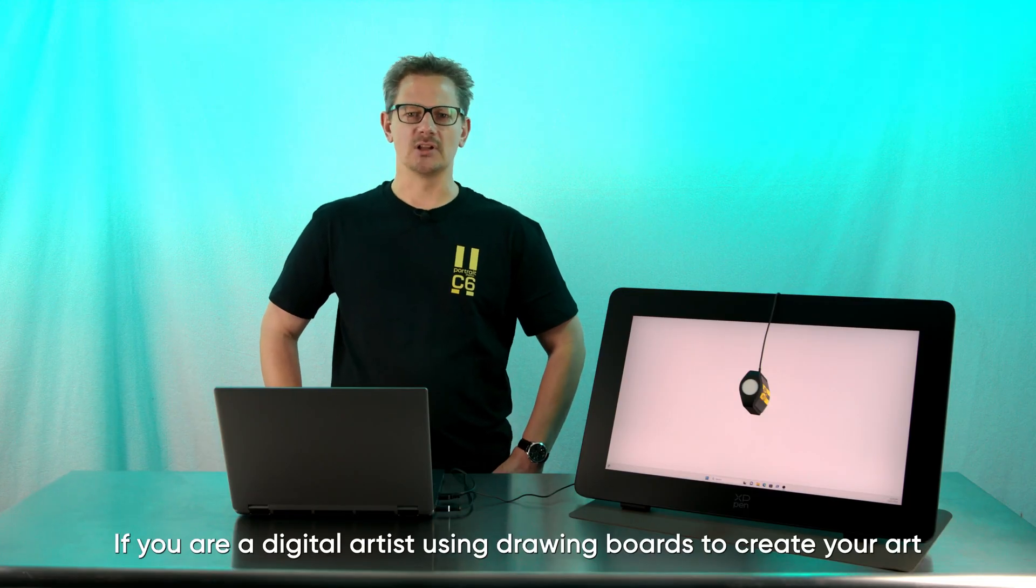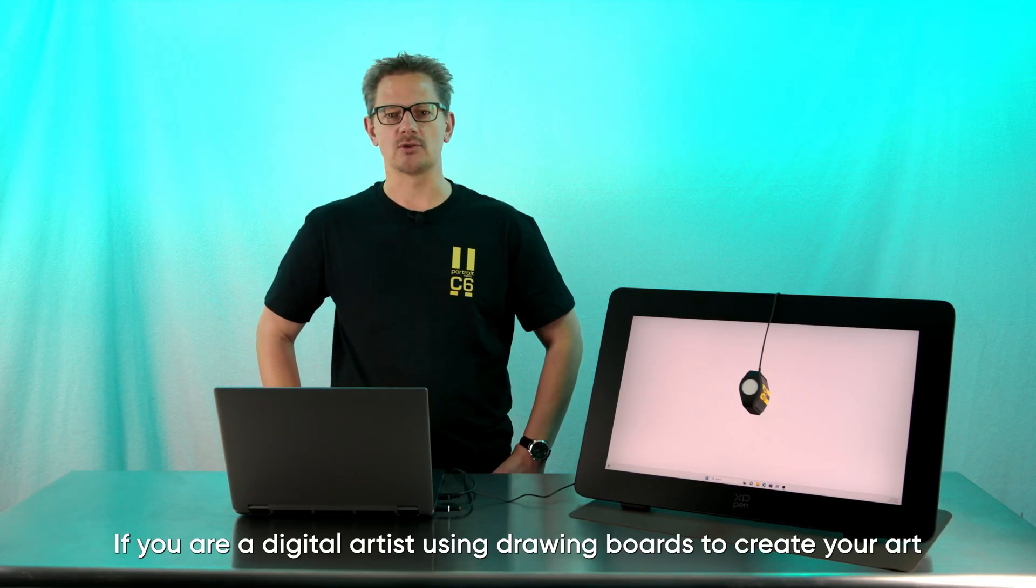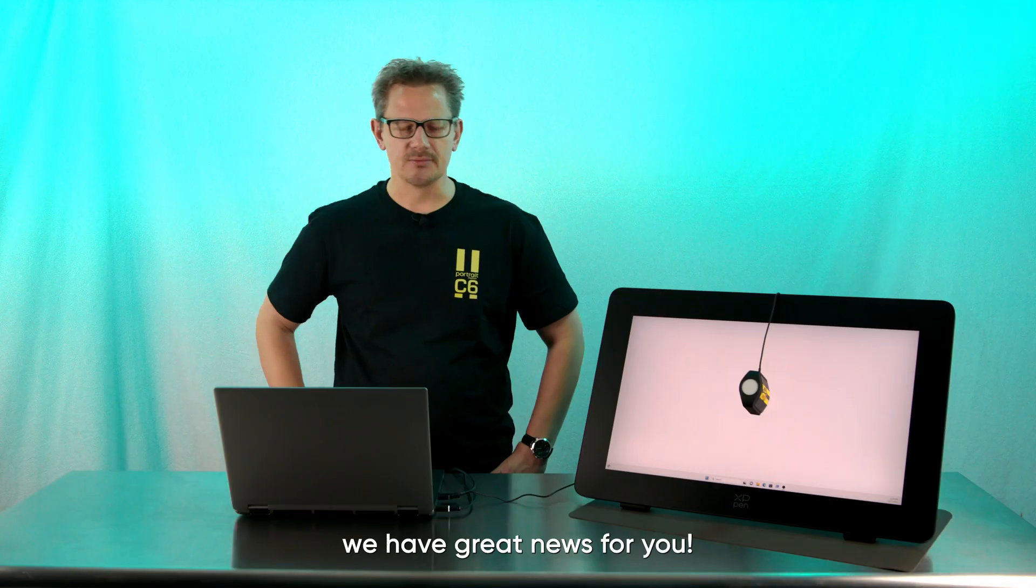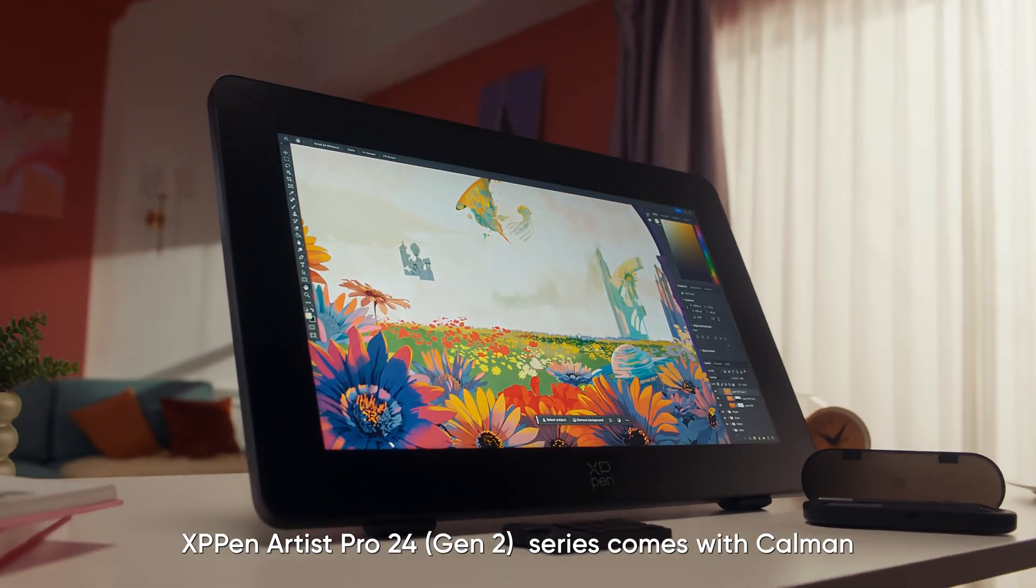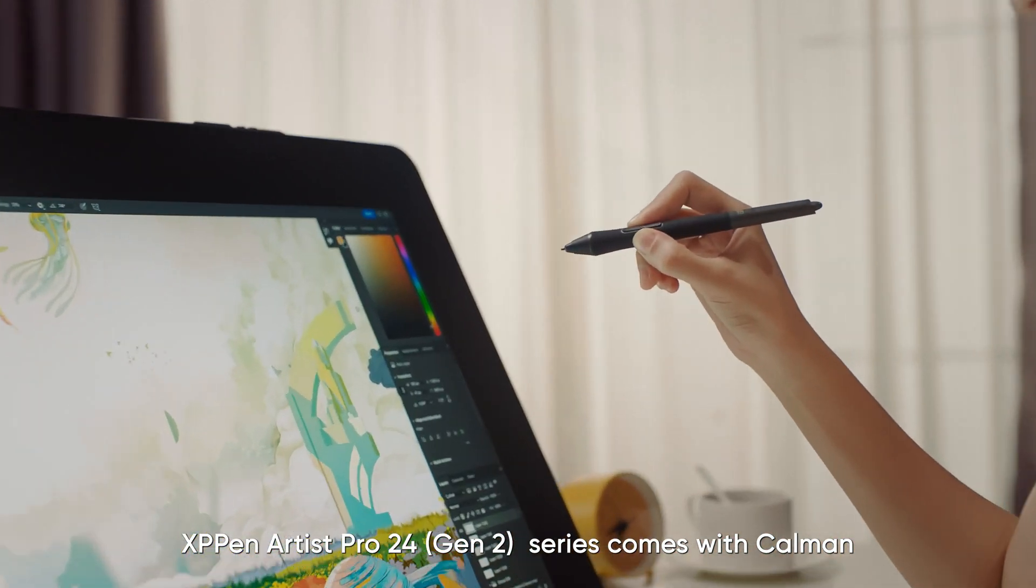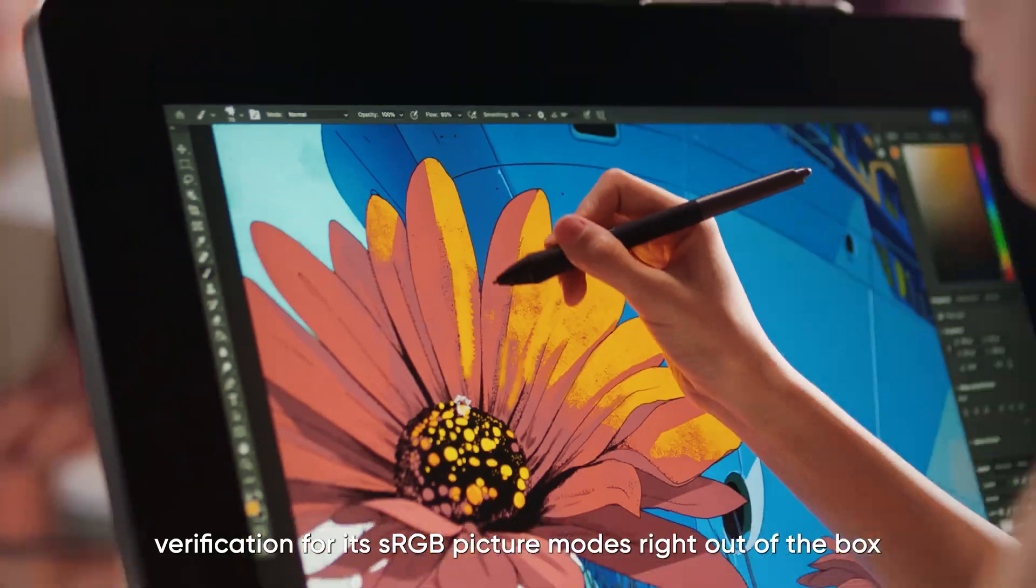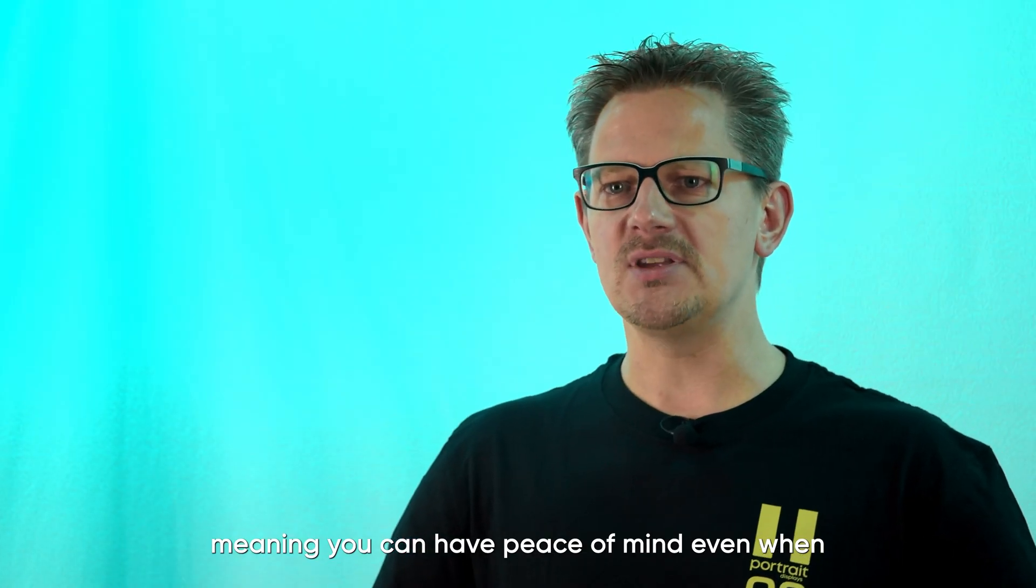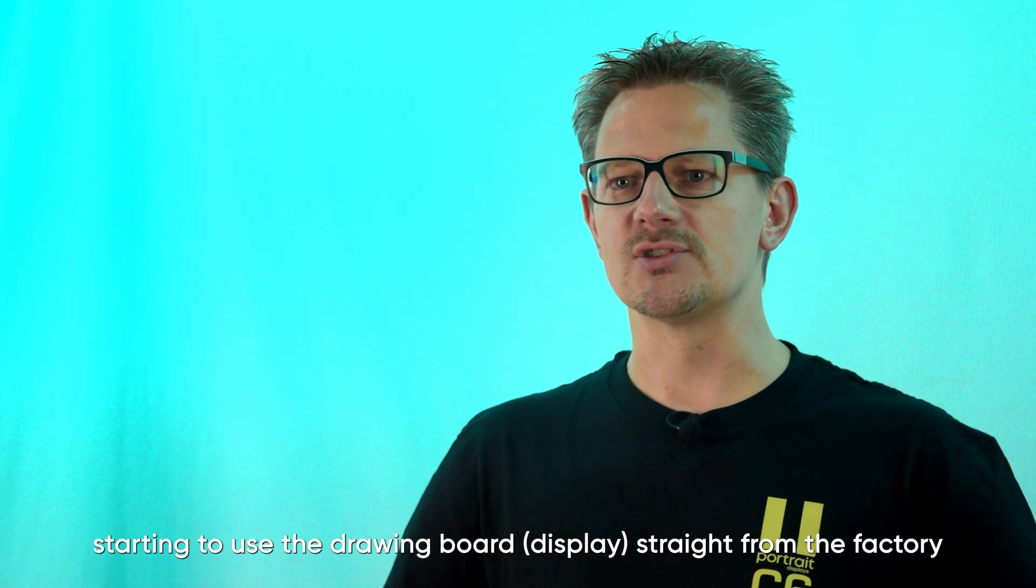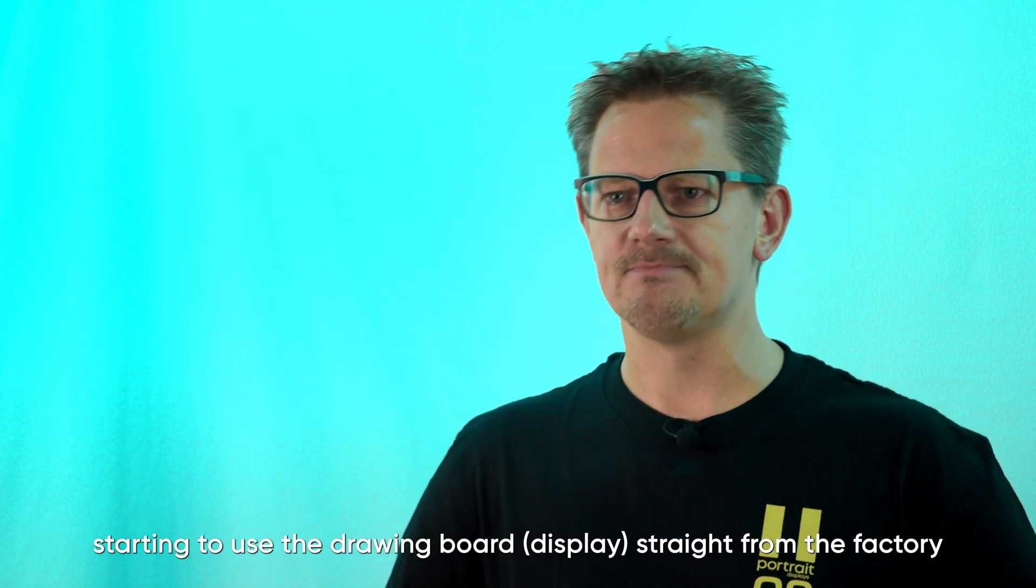If you are a digital artist using drawing boards to create your art, we have great news for you. XP-Pen's Artist Pro 24 Gen 2 Series comes with Kalman Verification for its sRGB picture modes right out of the box, meaning you can have peace of mind even when starting to use the drawing board straight from the factory.